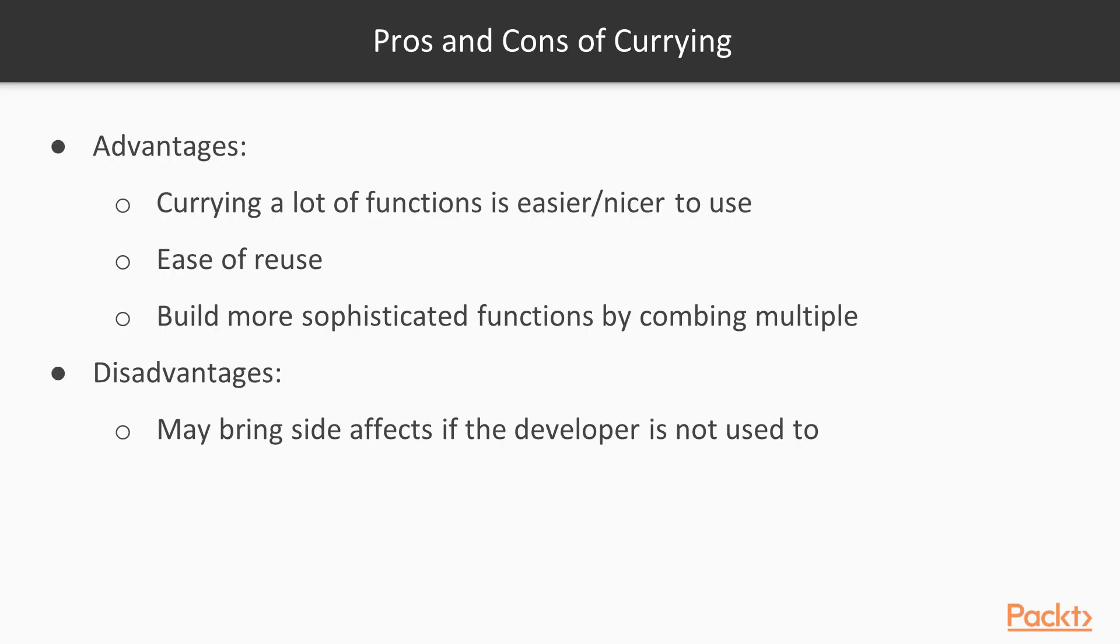Currying has pros and cons. For example, it has the advantage that a lot of functions are easier and nicer to use than just one function with a lot of parameters. We can easily reuse every function differently, as well as build more sophisticated functions by combining multiple functions with just one parameter.